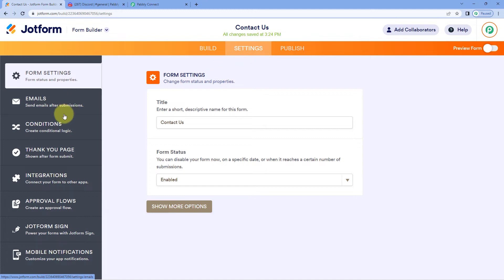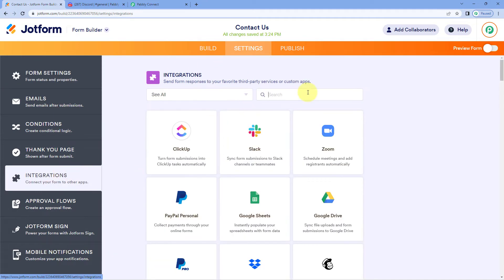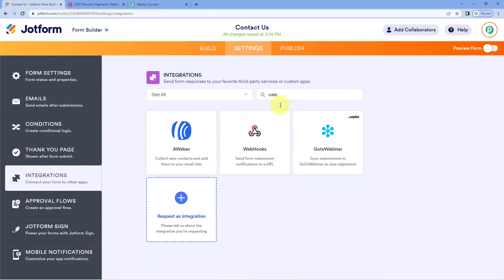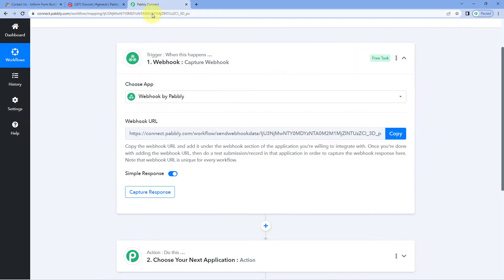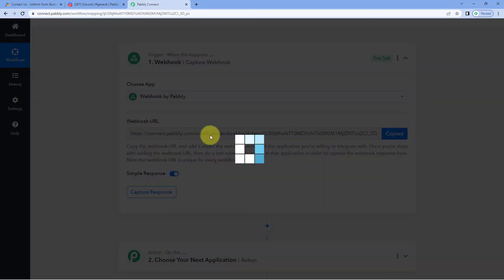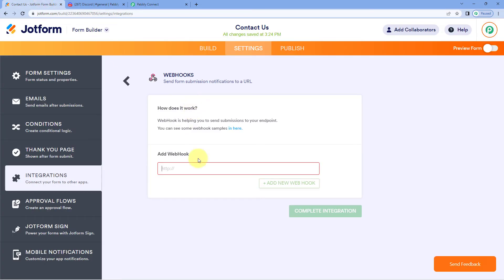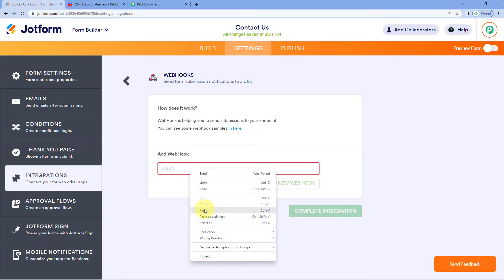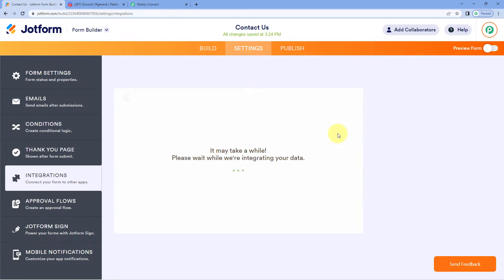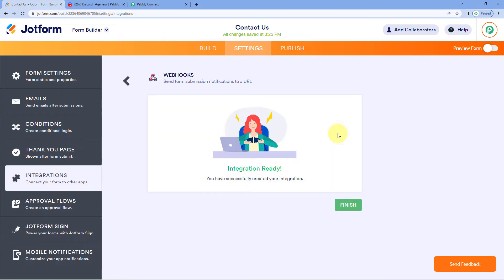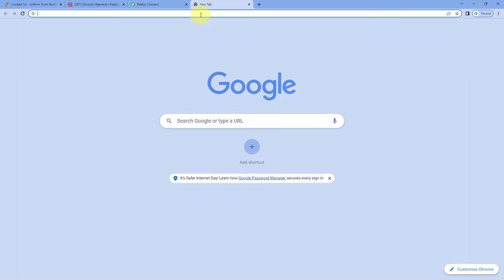In JotForm, go to Settings, then Integrations, and find the Webhook option. Select Webhooks, then paste the webhook URL given by Pabbly Connect. Click on 'Complete Integration'. You can see that we have successfully added the webhook URL in JotForm.